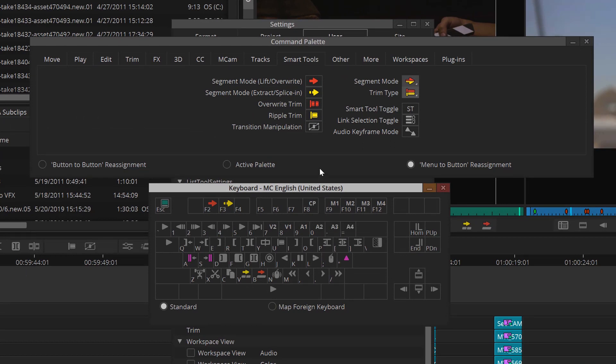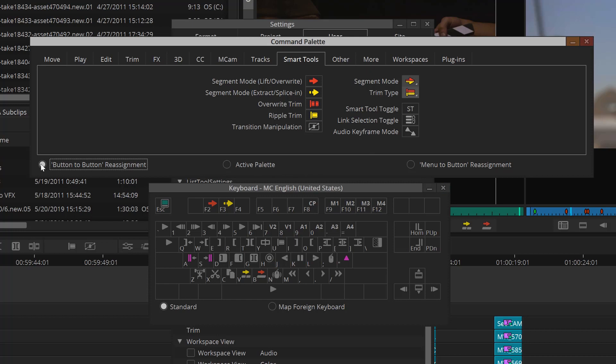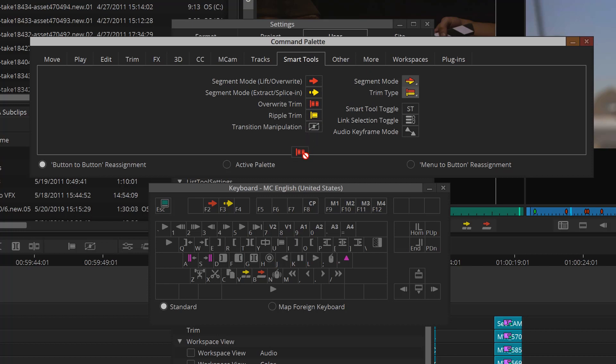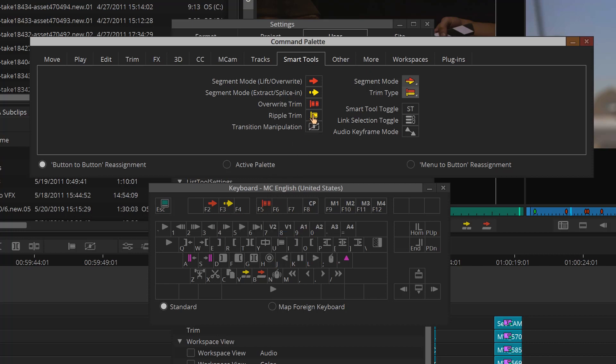So let's quickly assign some shortcuts. I'll choose button to button on the command palette. Let's go into smart tools, and then I'll simply drag overwrite trim from the command palette to F5, as I've already added segment lift and overwrite to F2 and F3. It's that easy. Just drag the command from the command palette over to a space on the keyboard, and you're done.